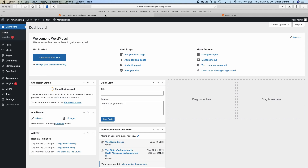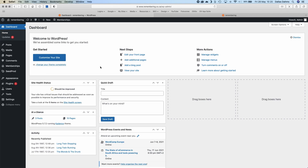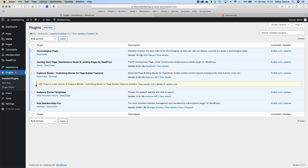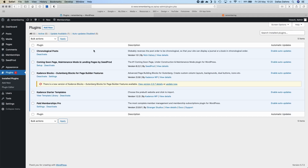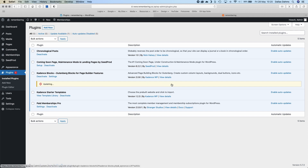Let's go down to the dashboard. Here under Plugins, if I click on Installed Plugins, I've got one update, which is for Cadence Blocks. So let's update that now. It takes a couple of seconds — you've got to be patient. There we go, that is updated.